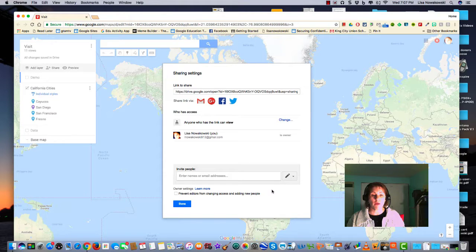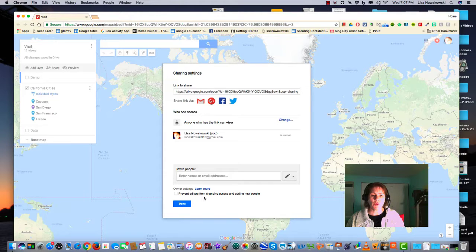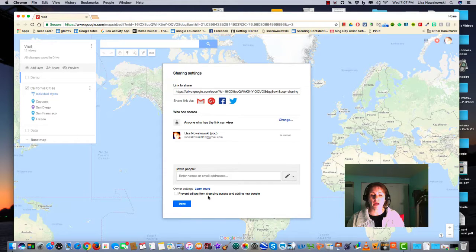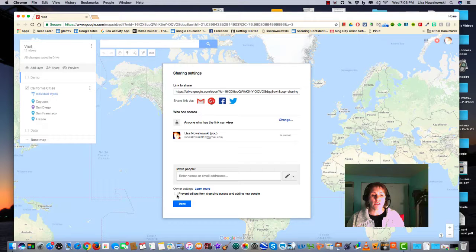When I'm done with that I can choose the blue done button. If I don't want the editors to change the access or the editing of people, I would choose this box right here.